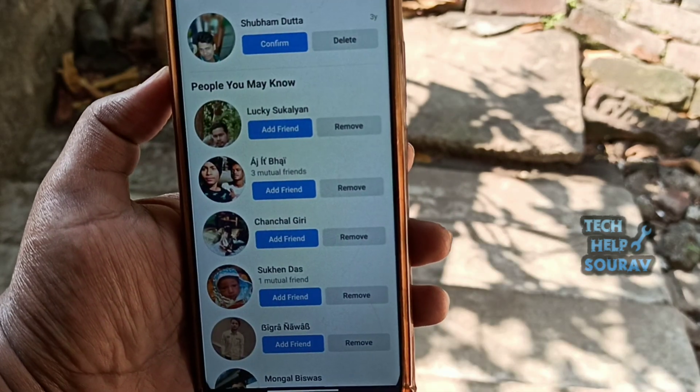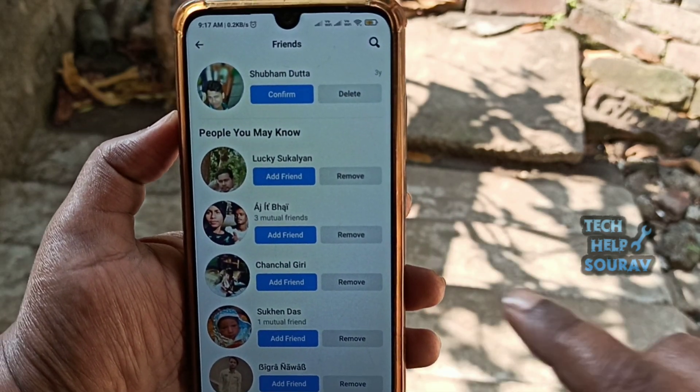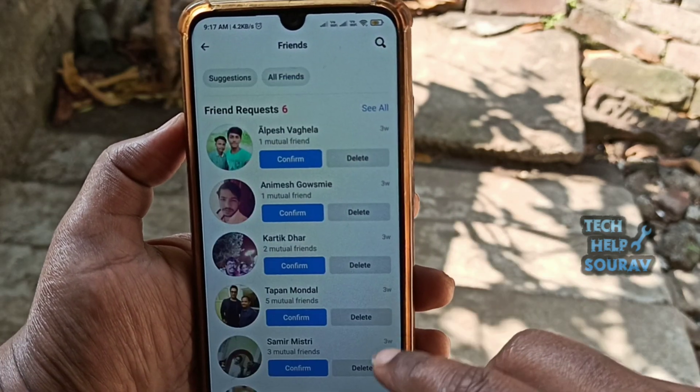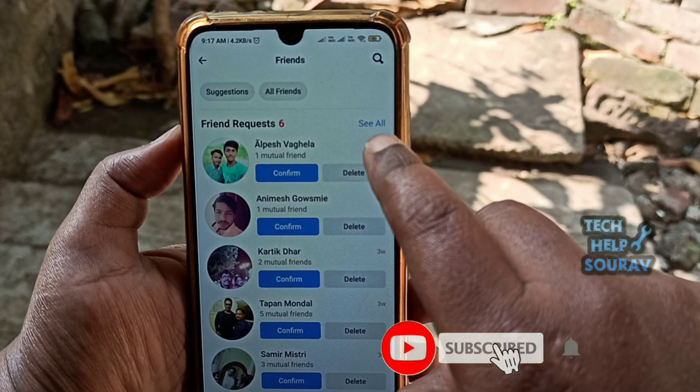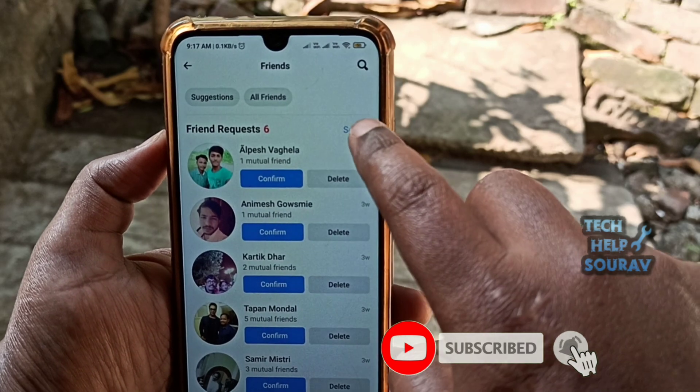You should see a list of all the users that have sent you friend requests. Tap 'See All' beside Friend Requests.